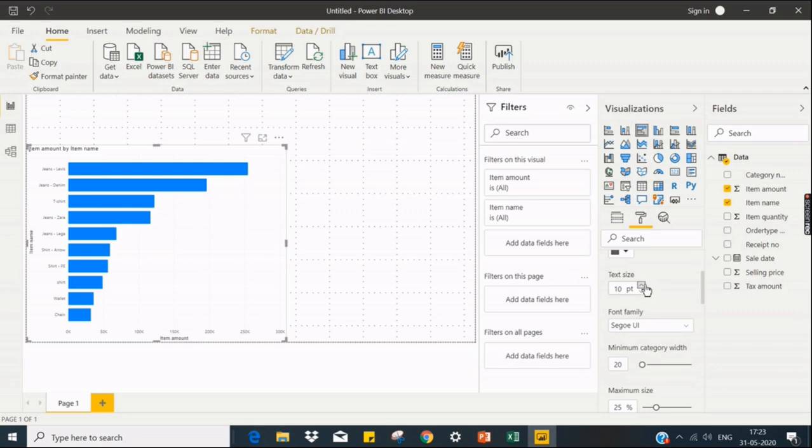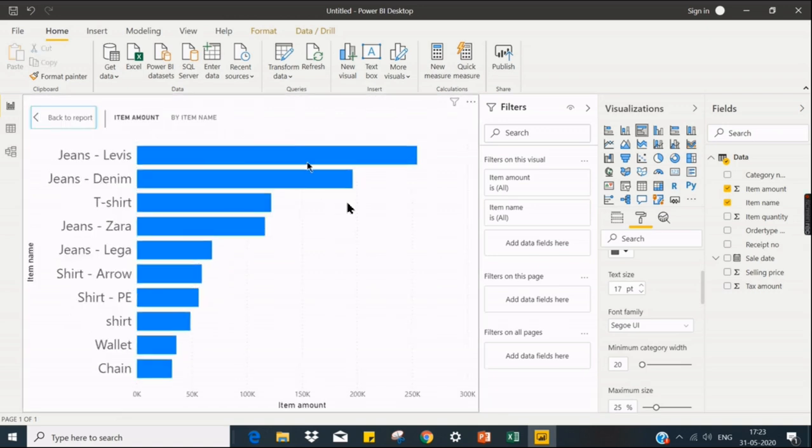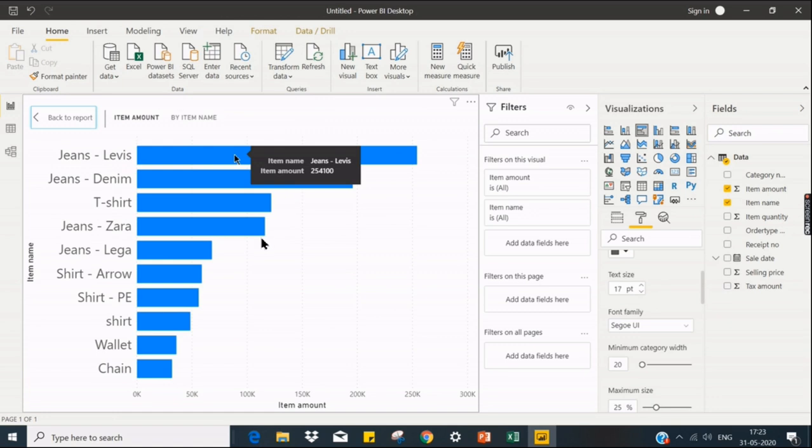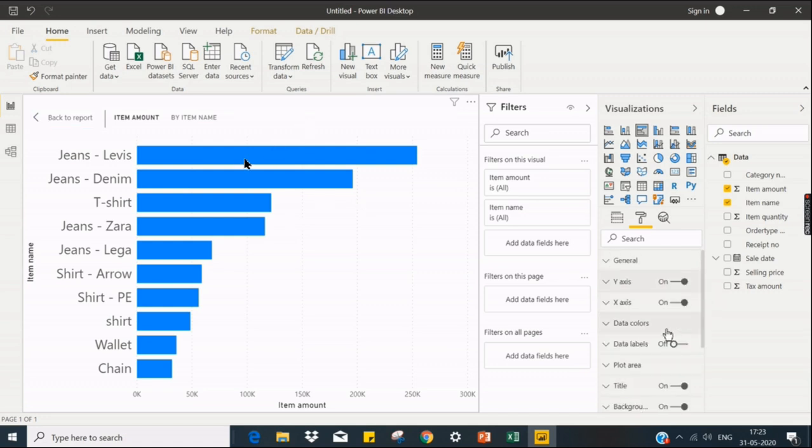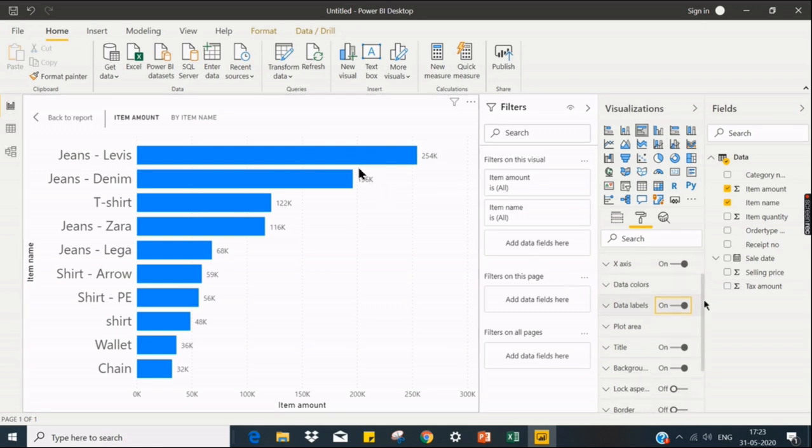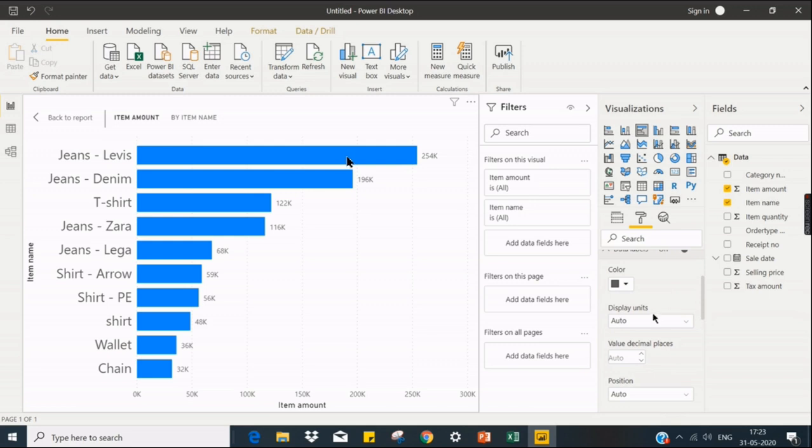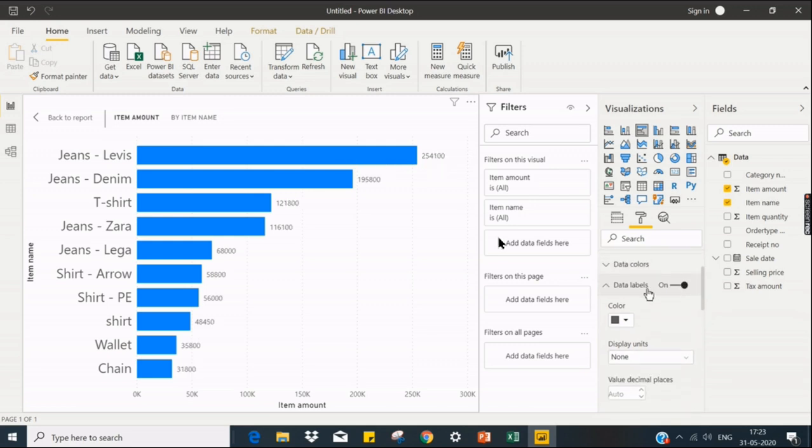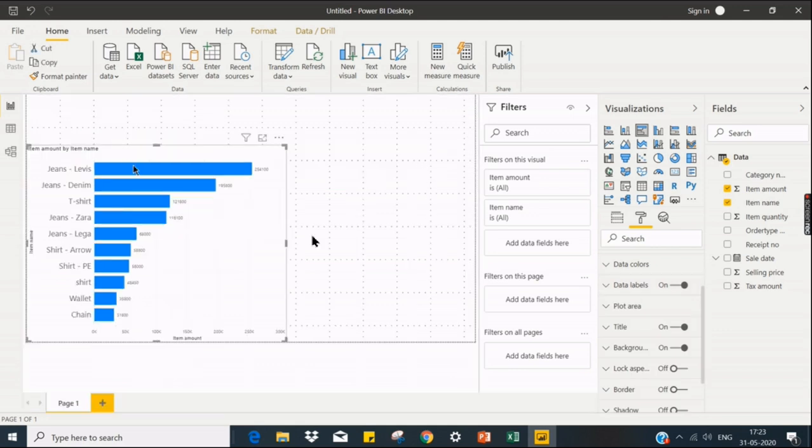And I want to increase the size slightly. I can use focus mode so I can see this chart clearly. And jeans Levis is 254,000. And I don't want to display the labels here. I don't want to see it in a tooltip. Instead, I want to expand so I don't want to see the K abbreviation, so I can choose that option. Then it will become the whole number, the actual figures.